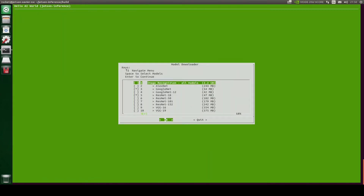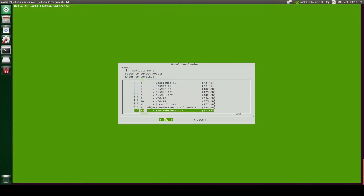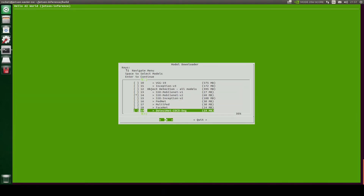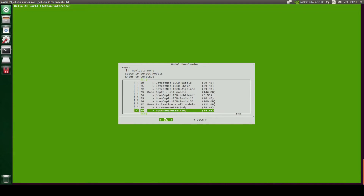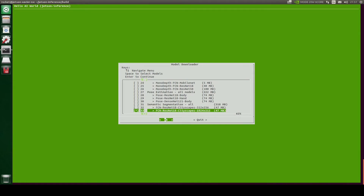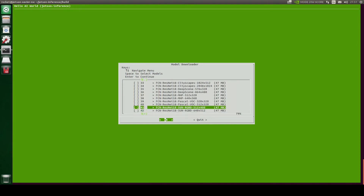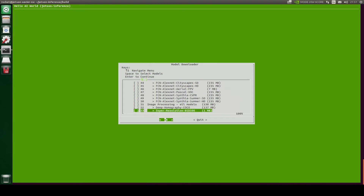Here it is asking us to select the models which the model downloader will download. I'm going to unselect GoogleNet, also unselect ResNet, and we will keep SSD MobileNet because I'm mainly going to work on the SSD MobileNet models. I'm also going to unselect Monodepth, Pose Estimation, and ResNet-18. We'll hit enter so it will start to download the selected models.